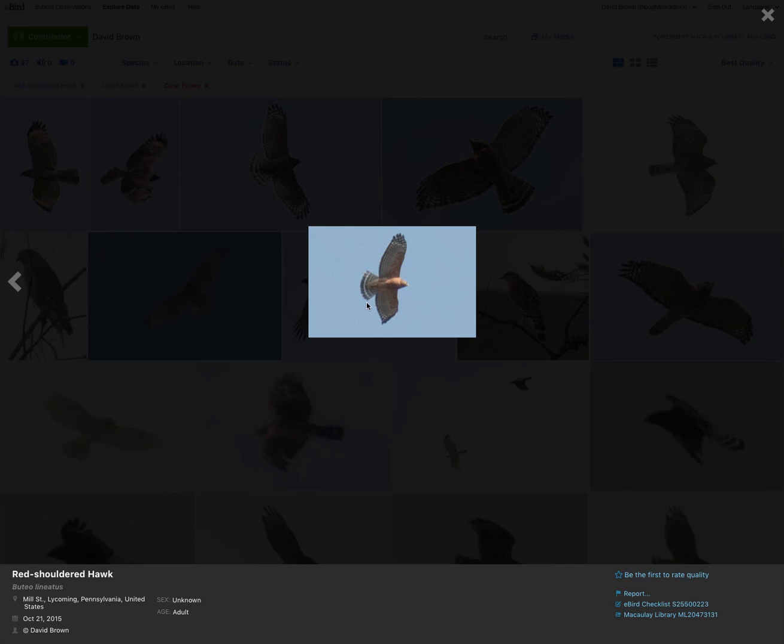So that is the red-shouldered hawk. I hope you enjoyed this video. Please subscribe if you want to see more videos like this and leave a comment telling me what videos you would like me to make. Thanks for watching.